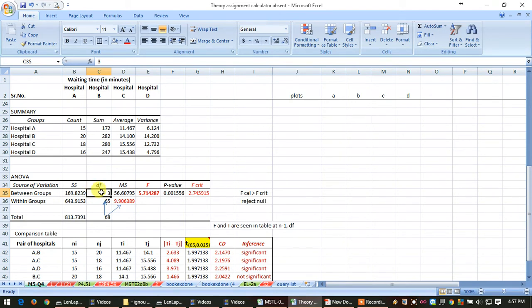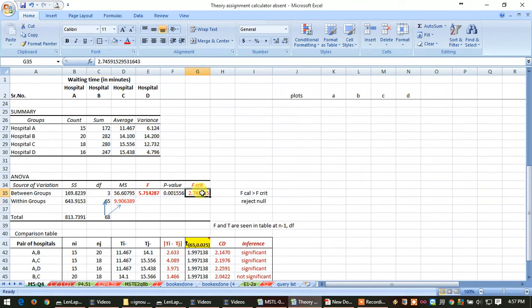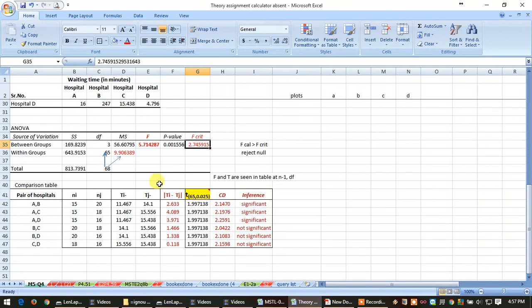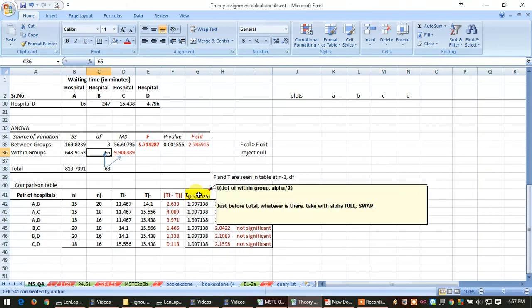Between the group, in horizontal it is 3, and in vertical it is 65, so this value you will have from the table. And for T test, degree of freedom is within the group, that is 65.